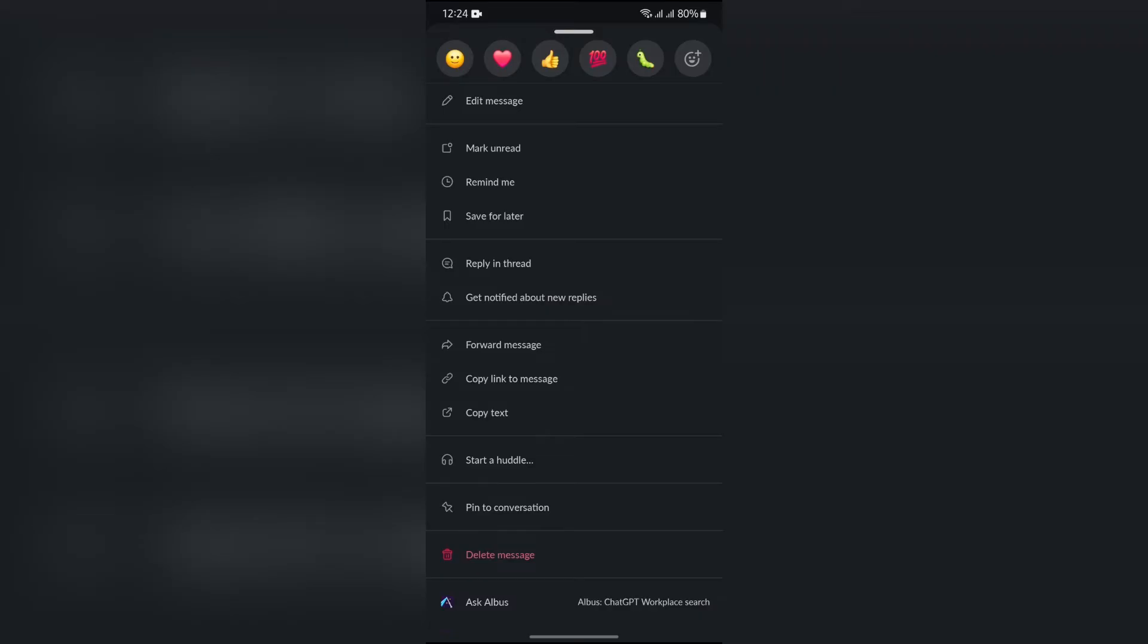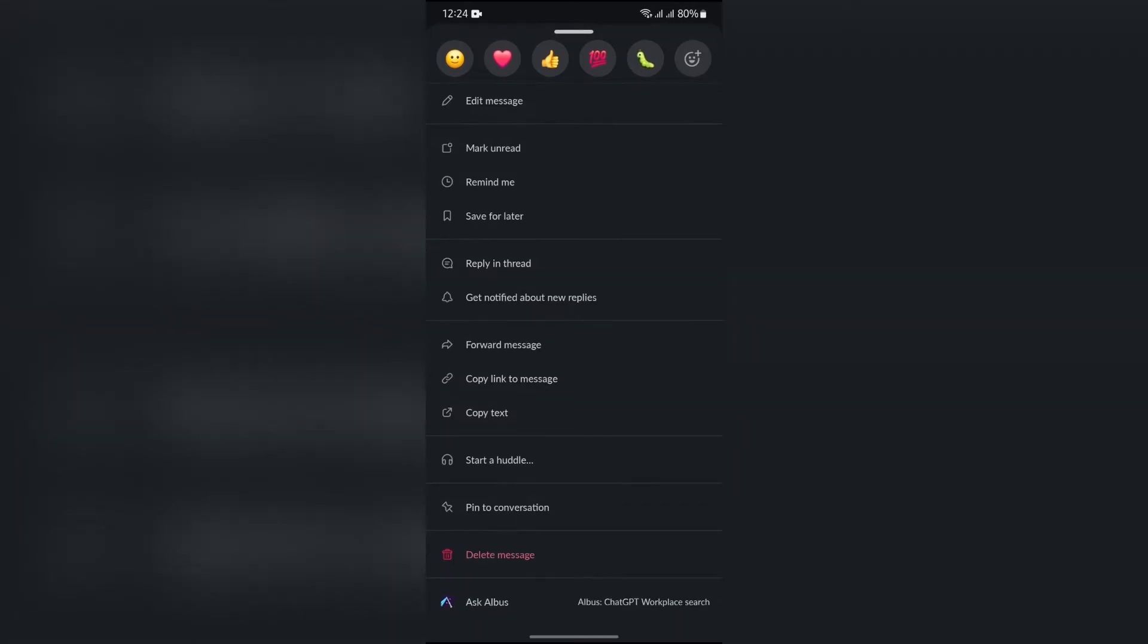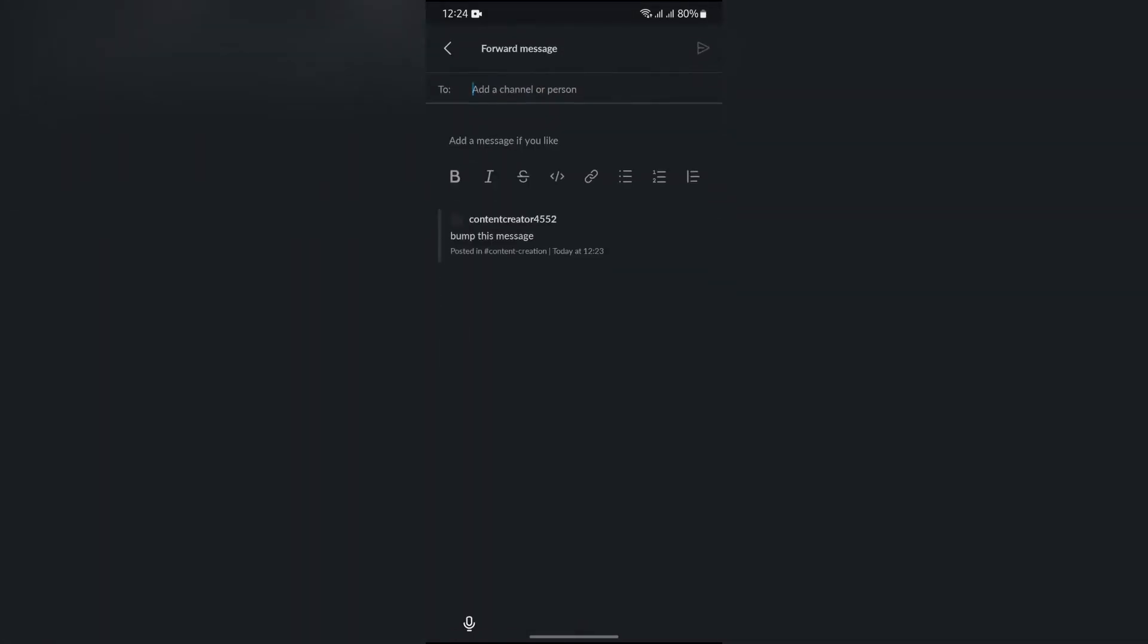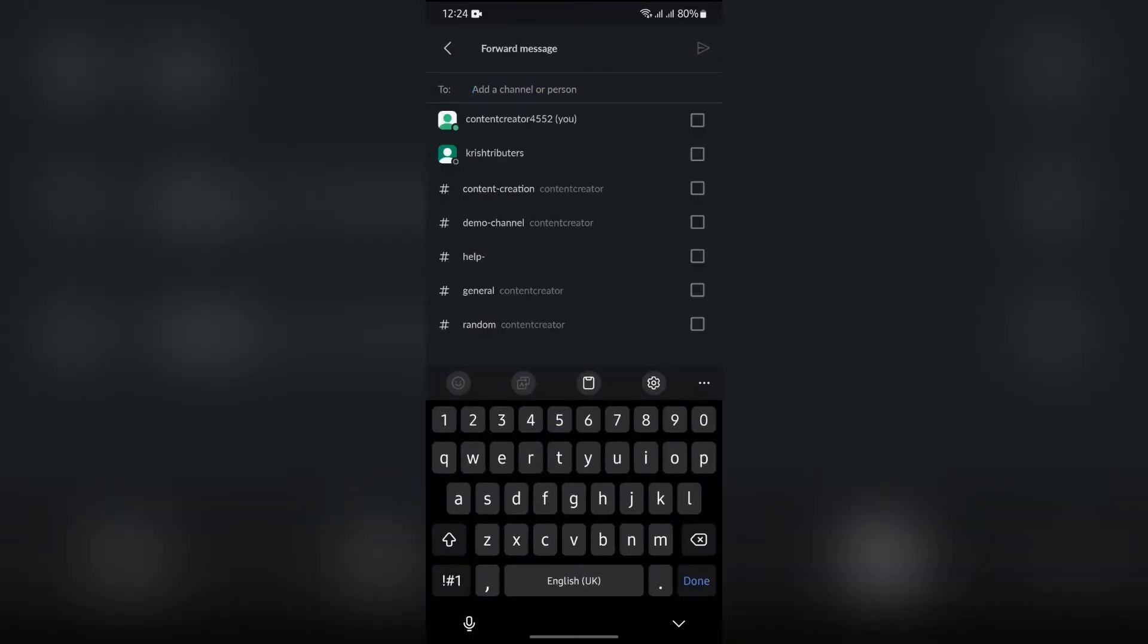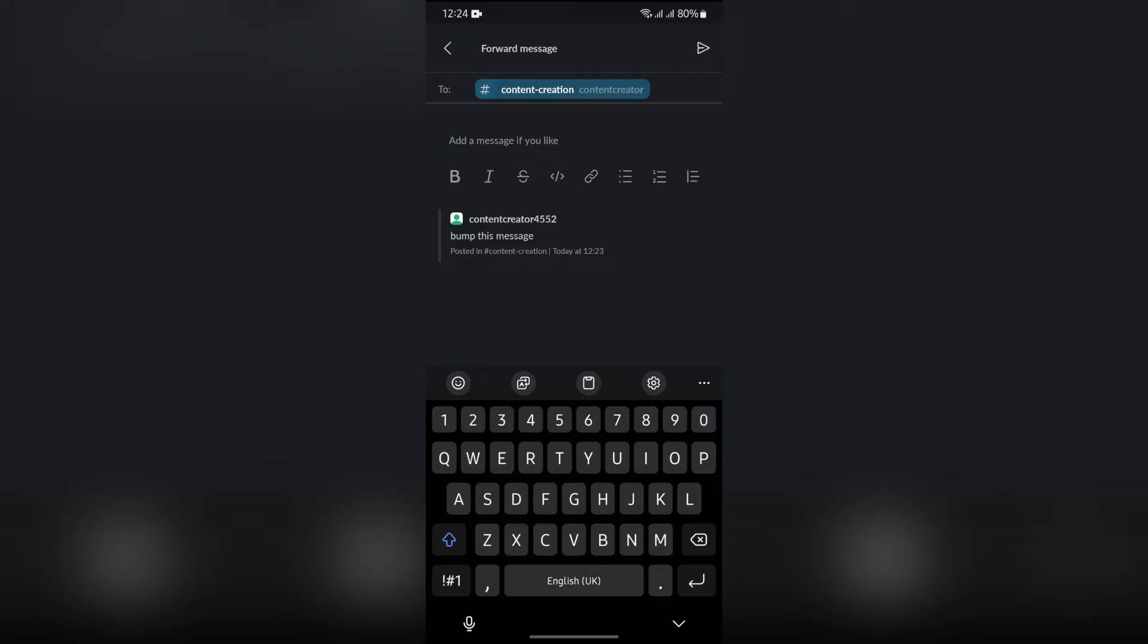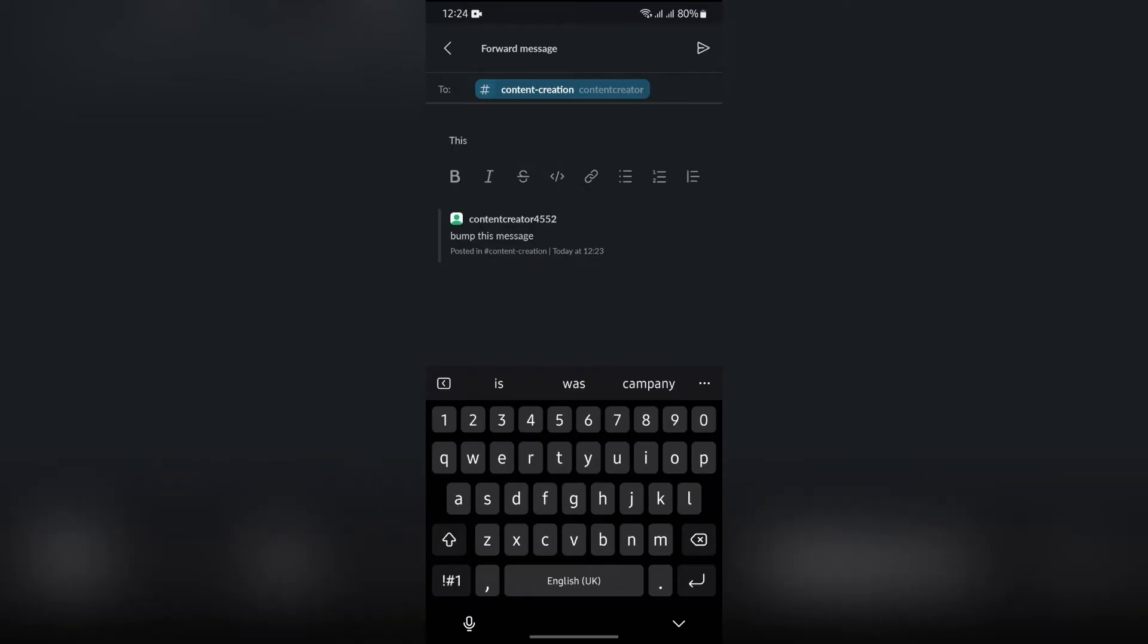If you don't have that option, you can try two options. The first one is to forward this message at the same channel where it got posted. Then in the additional message section, write something.